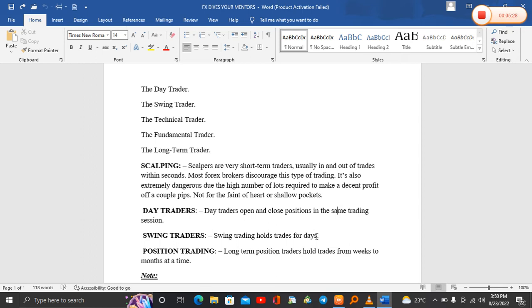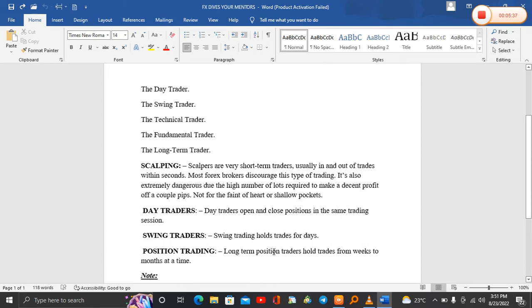Another one is called position trading. Position trading is also known as long-term trading. Position traders hold trades for weeks to months at a time. When you focus on position trading, that means you're going to be holding your trades for a month or several weeks.